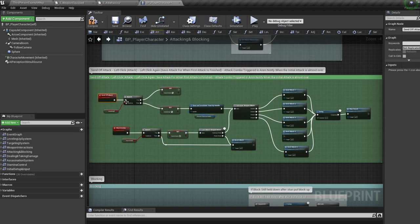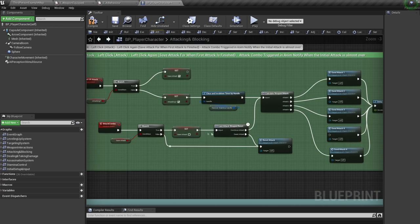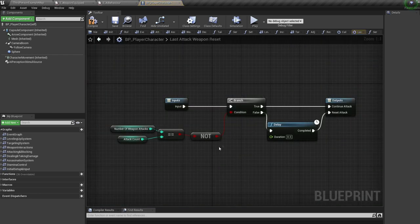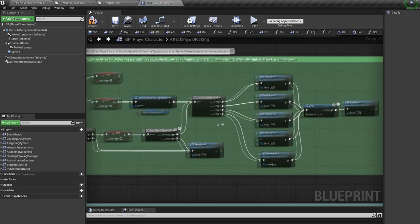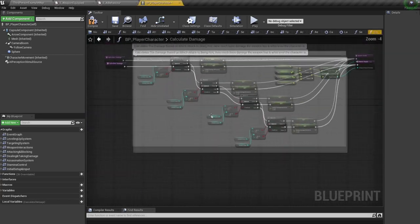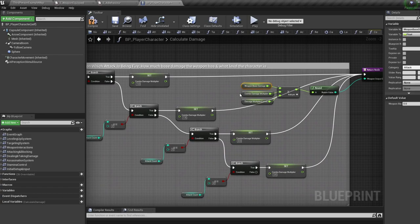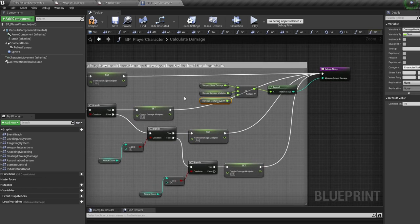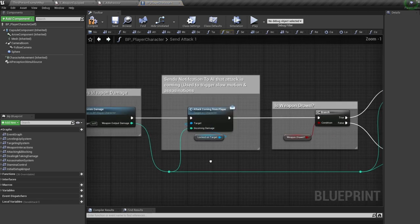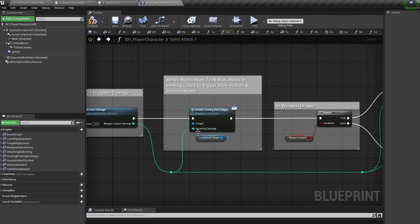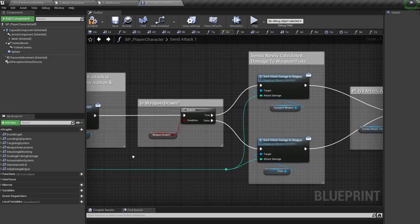Each attack animation has an anim notify attached near the end that fires off the attack combo event. If we left-click to attack again while an attack is firing, we set save attack to true. When the anim notify triggers the attack combo event, if save attack is true we fire off the next attack — that's how combos work. When the attack combo reaches the max number of weapon attacks, we reset everything and loop through again. Inside the attack function, we calculate weapon damage by multiplying the weapon base damage by the combo damage multiplier (which increases by 0.5 every combo attack) and by the current player level.